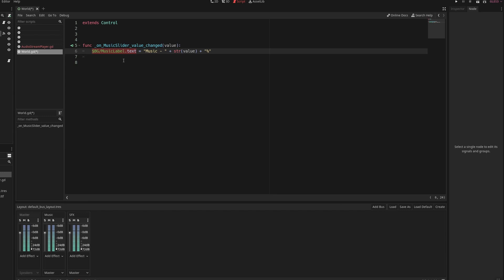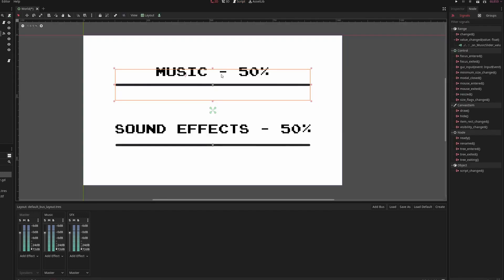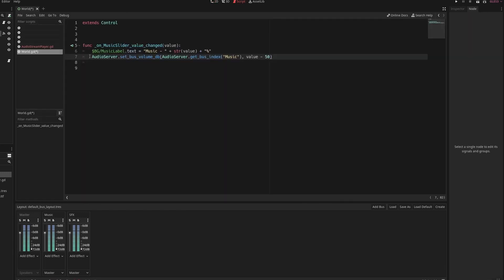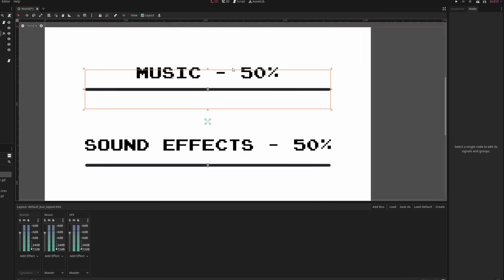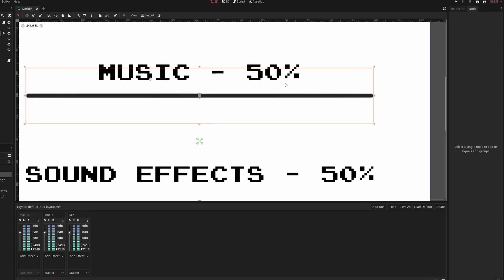We want to set the labels text to music dash the value as a string percentage which will look like this. Then we want to go audio server set bus volume db audio server dot get bus index music value take away 50. This goes to the audio server gets the music group sets the music volume to the value take away 50. We are taking away 50 so then it starts at 50%.